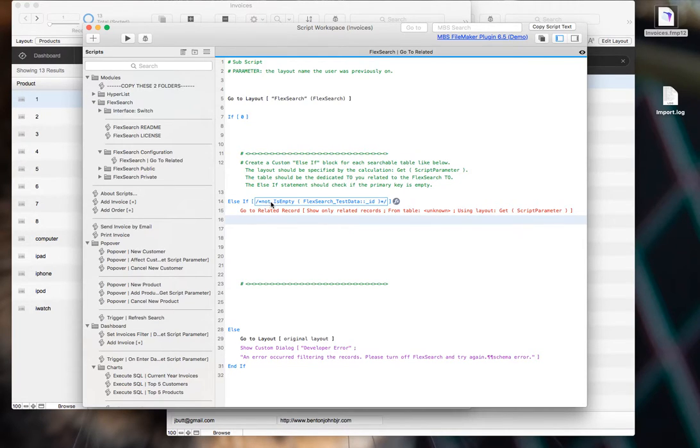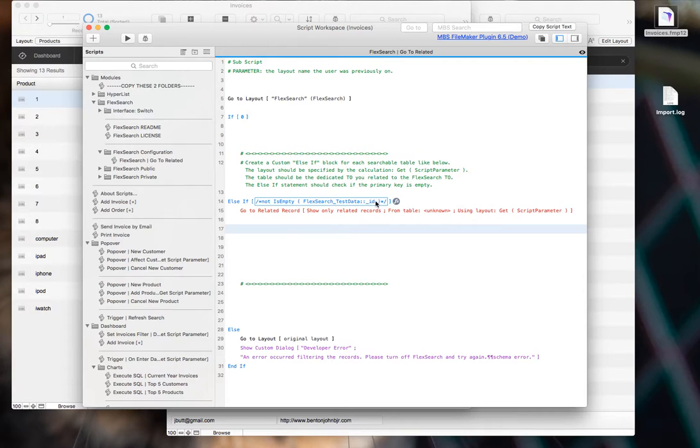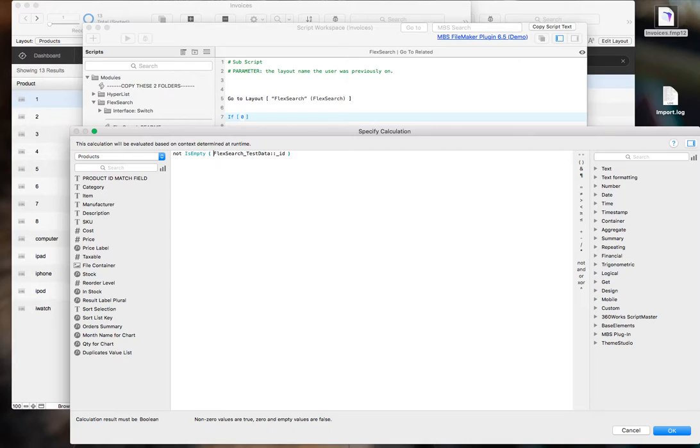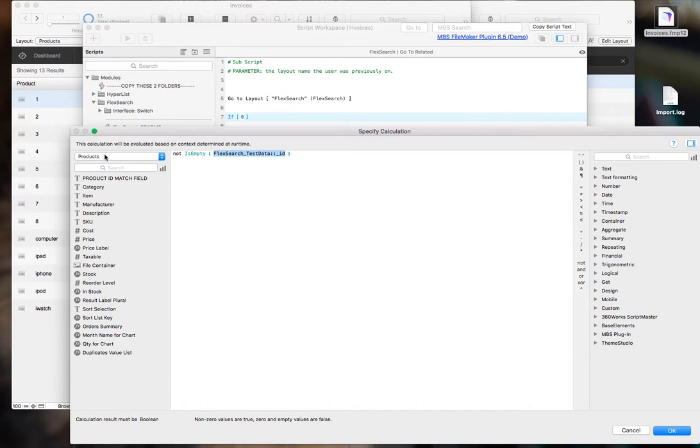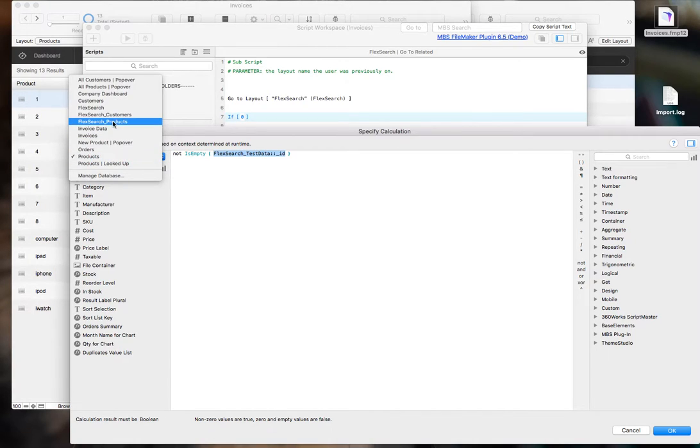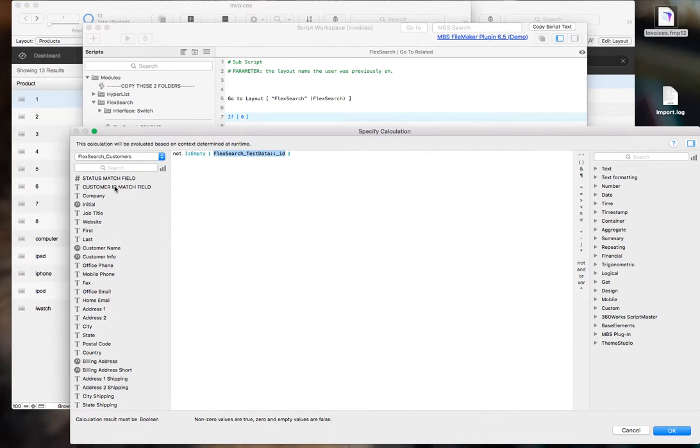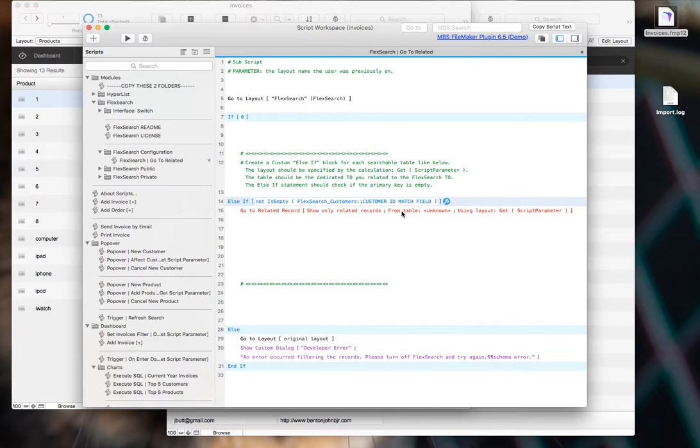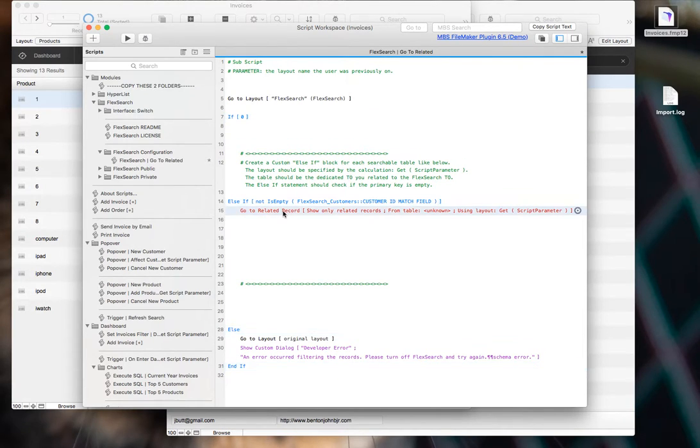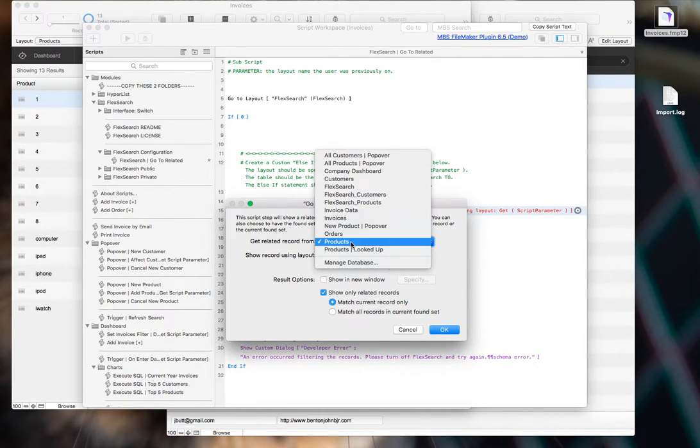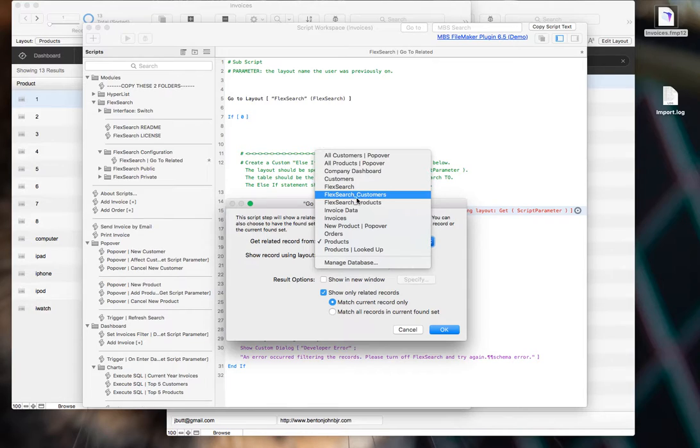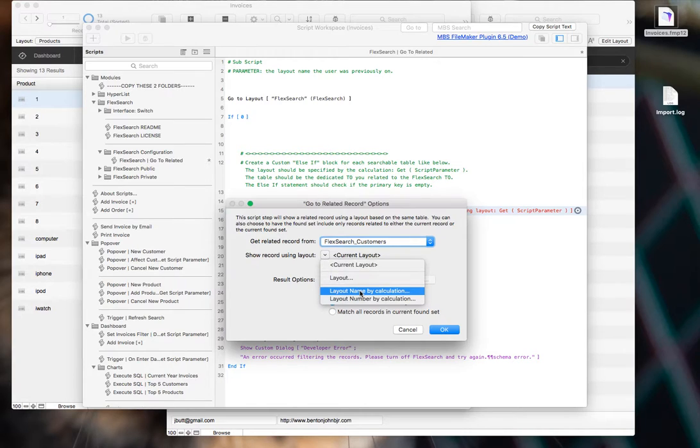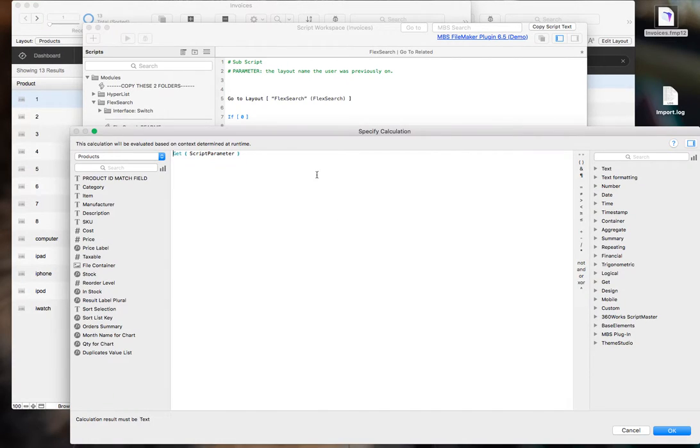So the way you do that is we have an example one here. You go to the calculation for lsif, you're going to uncomment it, and then you're going to set this to that UUID field that you're using. In my case, we're using, let's do customers first, the primary key field. So I'm going to go ahead and do that, not as empty, that primary key. And then go to related, you're going to set that to the corresponding table occurrence, FlexSearch customers. And we're going to use layout name by calculation, get script parameter.